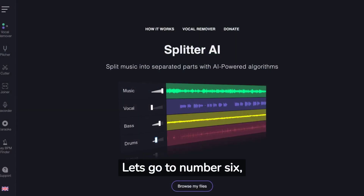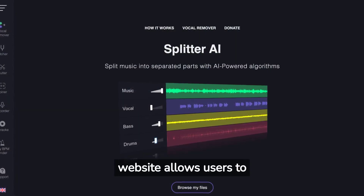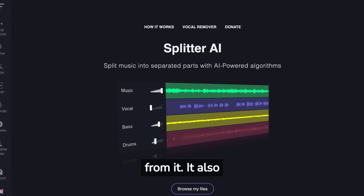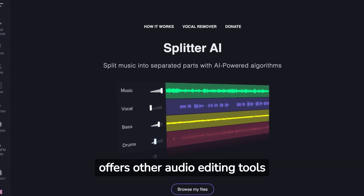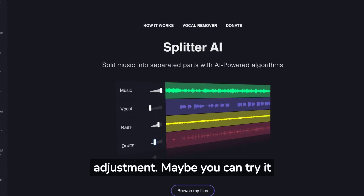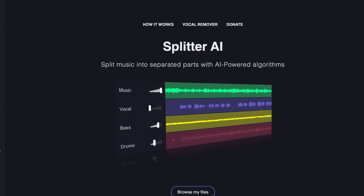Number 6 is called Vocal Remover. This website allows users to upload a song and remove the vocals from it. It also offers other audio editing tools such as pitch and tempo adjustment. Maybe you can try it for your next advertisement video.